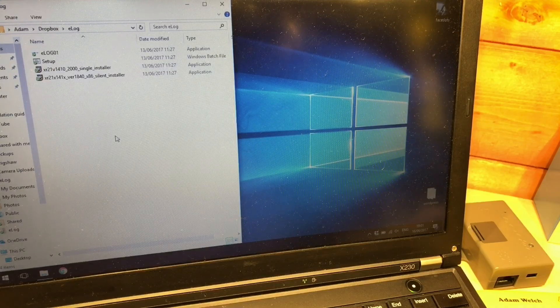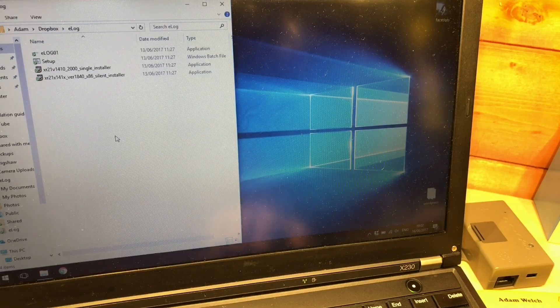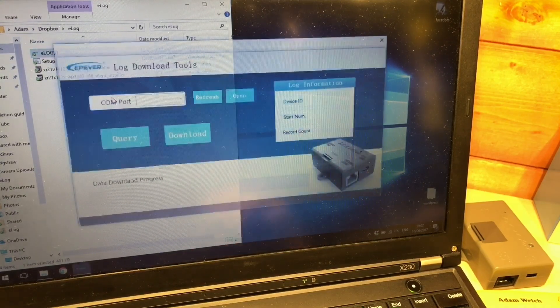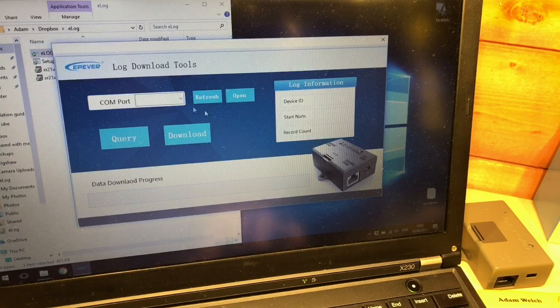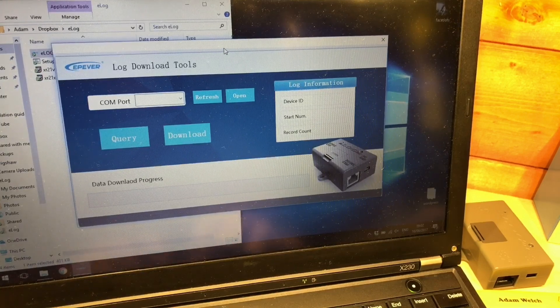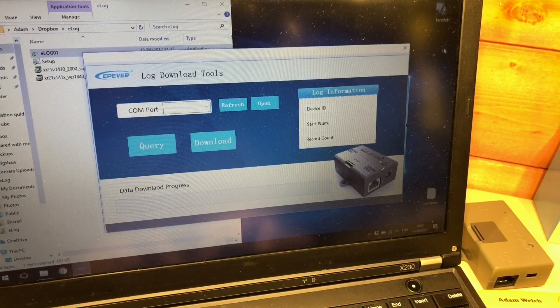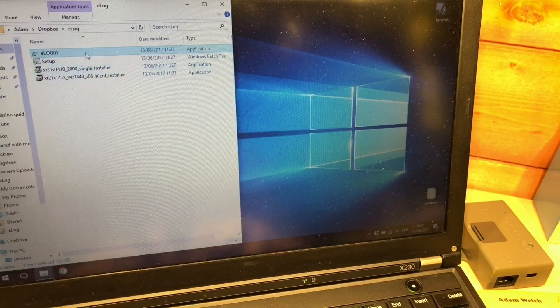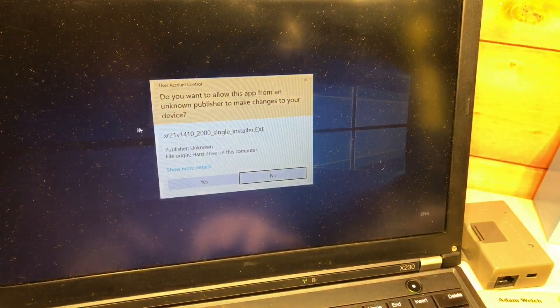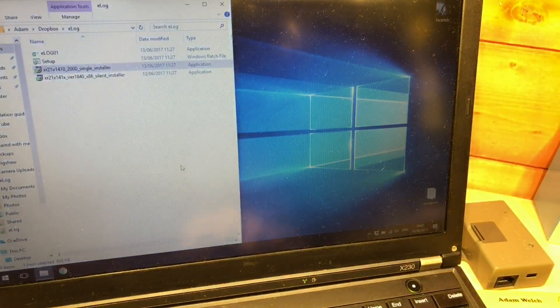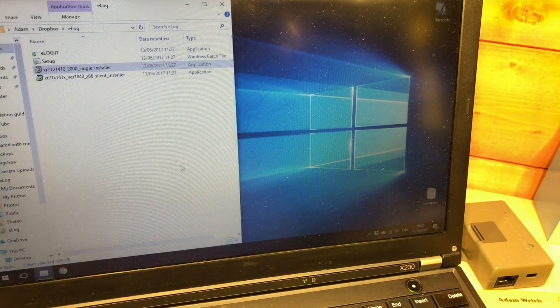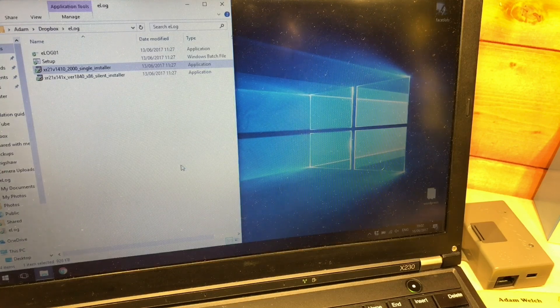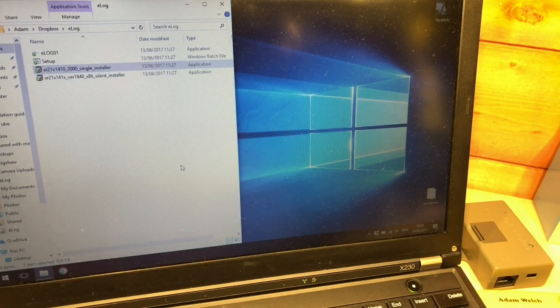So here's the software for the ELog 01 and the software itself does not need installing and it's the log download tool here, but first of all we need to connect to it and there is a driver and an install here for the USB to COM port driver which I'm assuming it is.